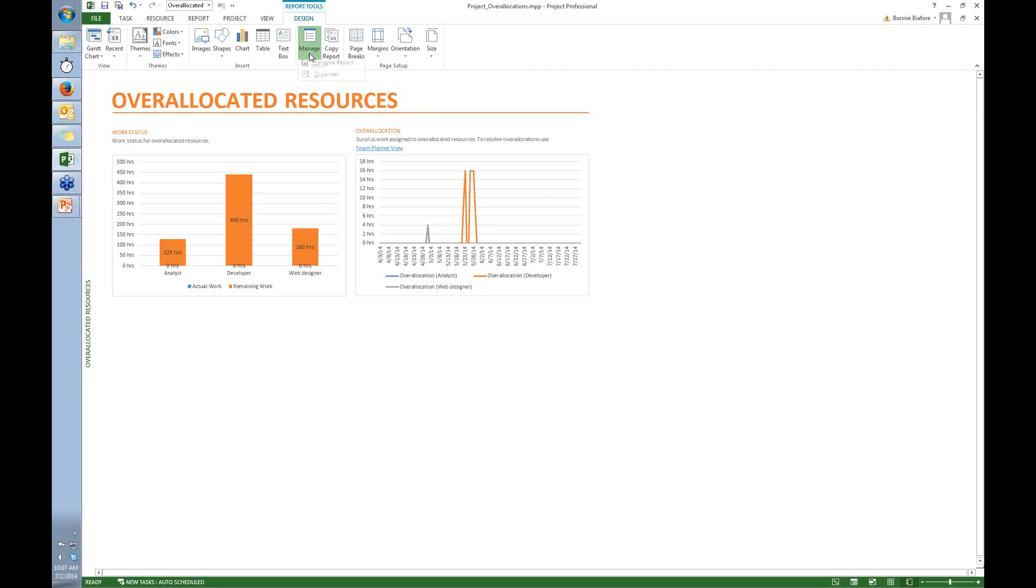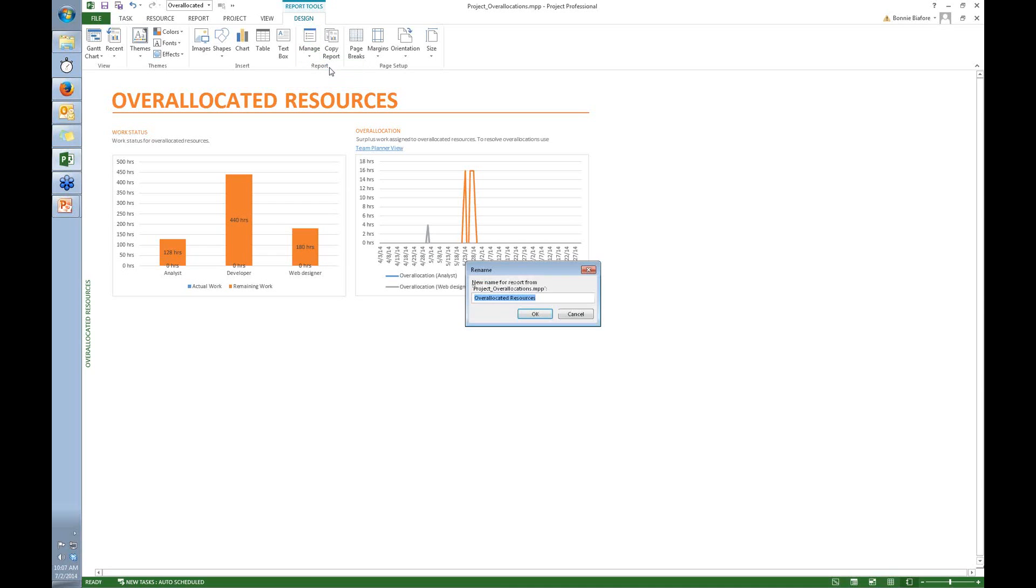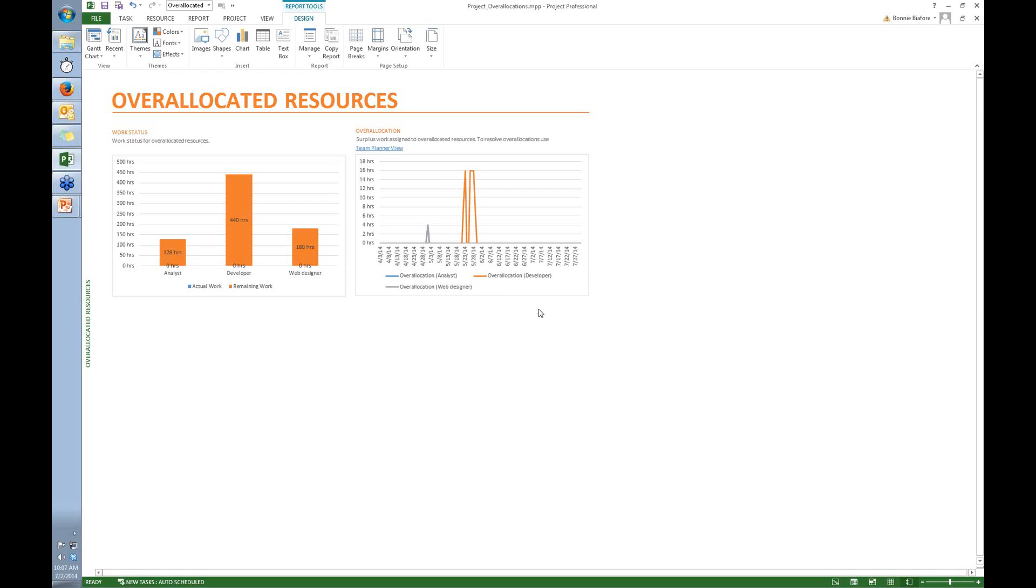So we click the down arrow, and what I'm going to do here is rename the report. Now this isn't quite obvious - I'm not renaming this built-in report. What I'm doing by renaming is creating another report with that name. So I click that, and I'm going to call this Find Replacements, and then click OK.